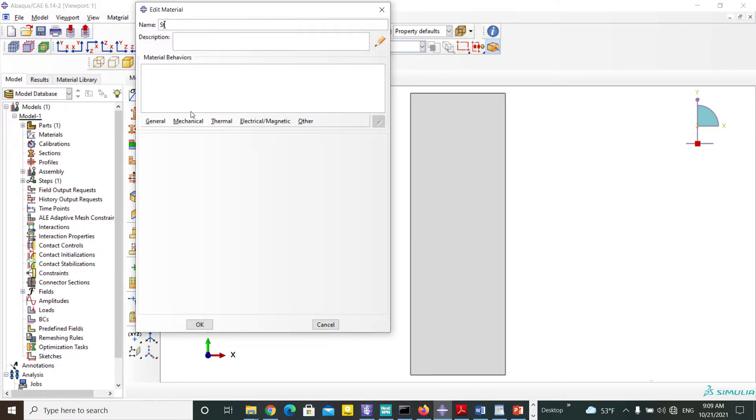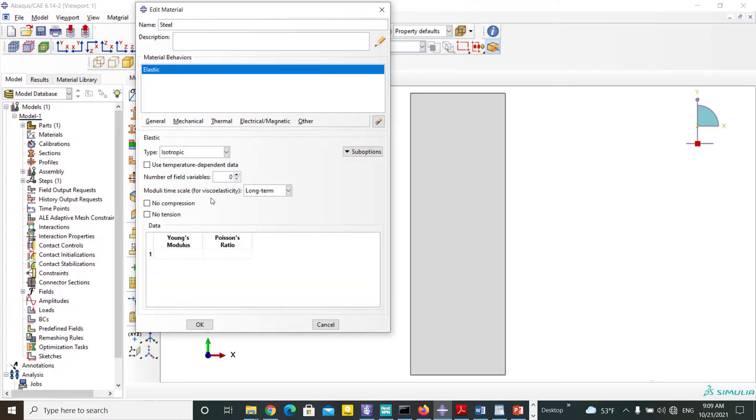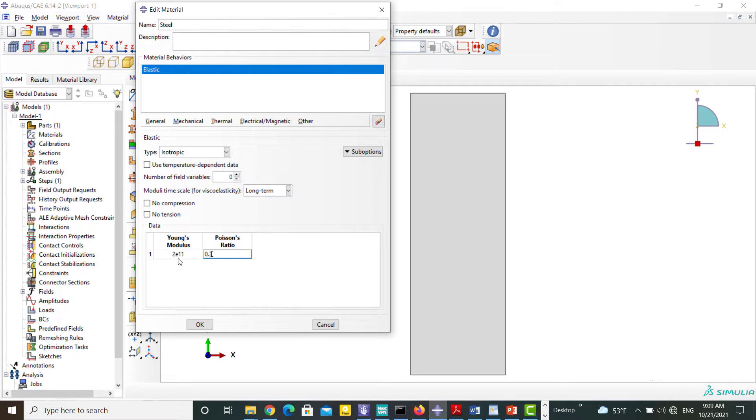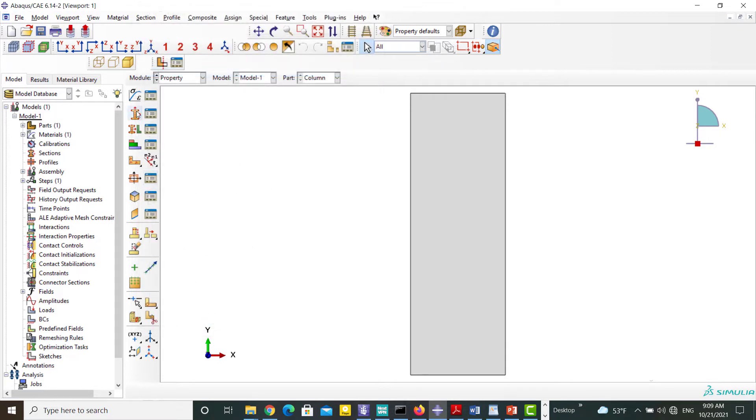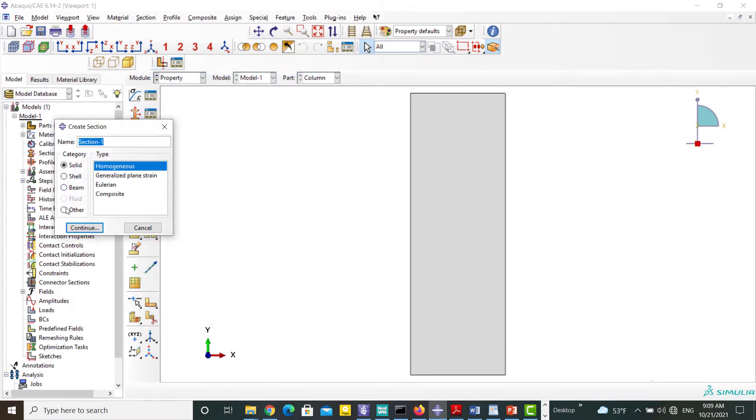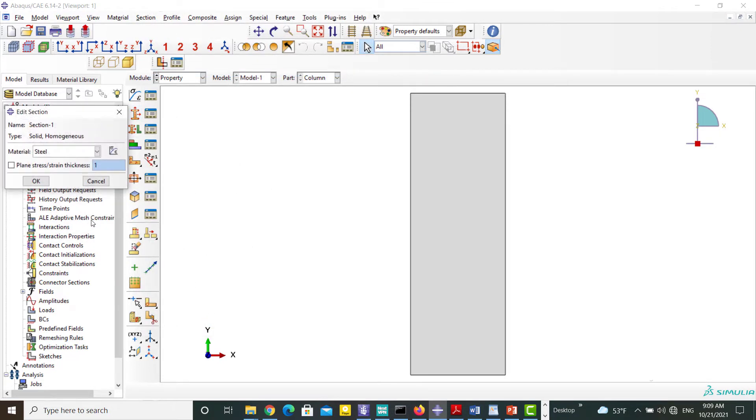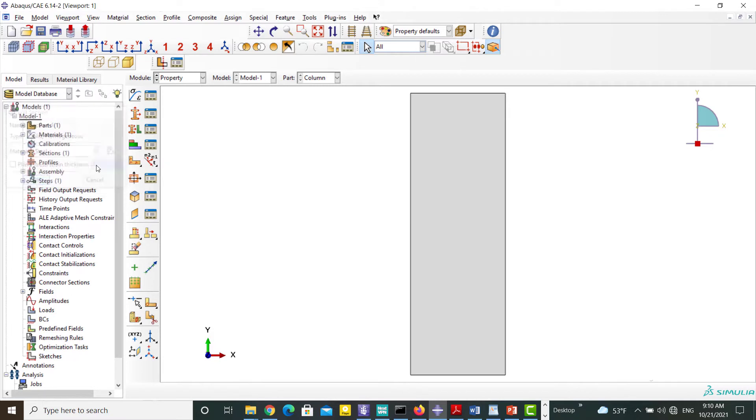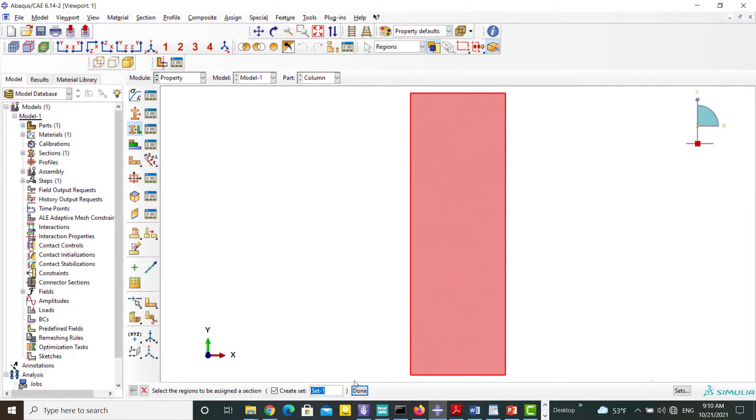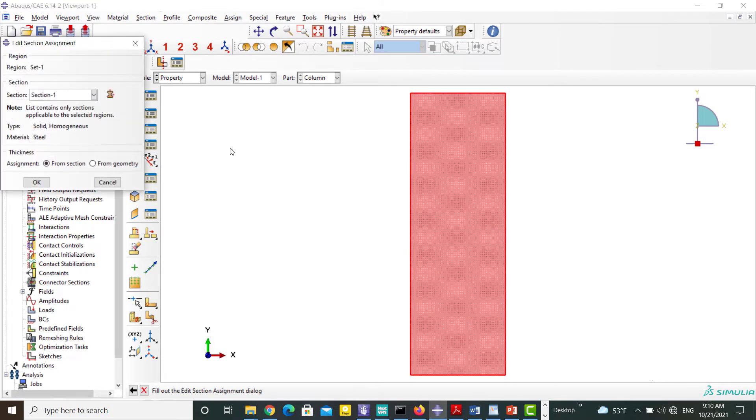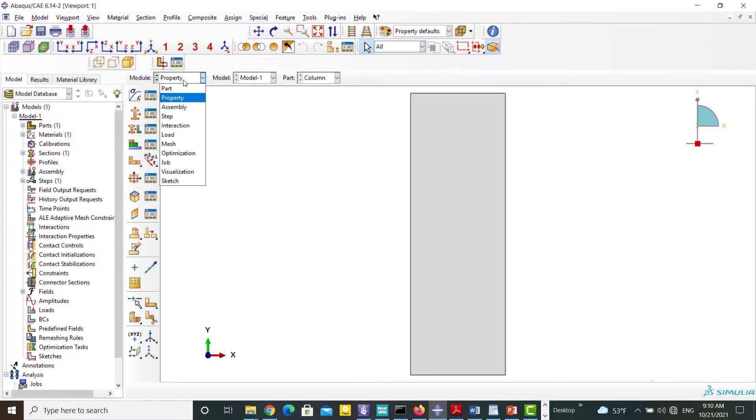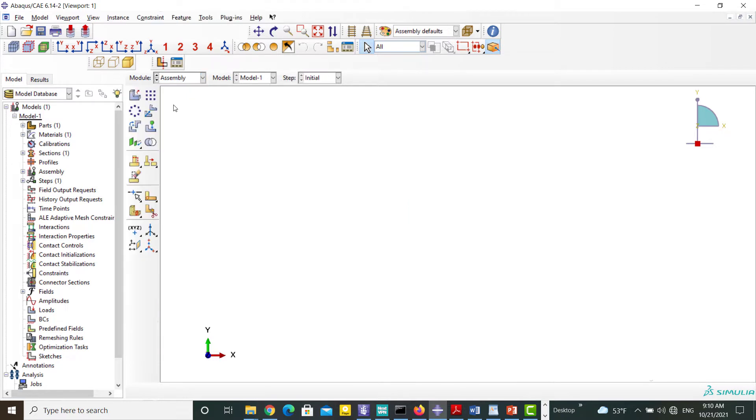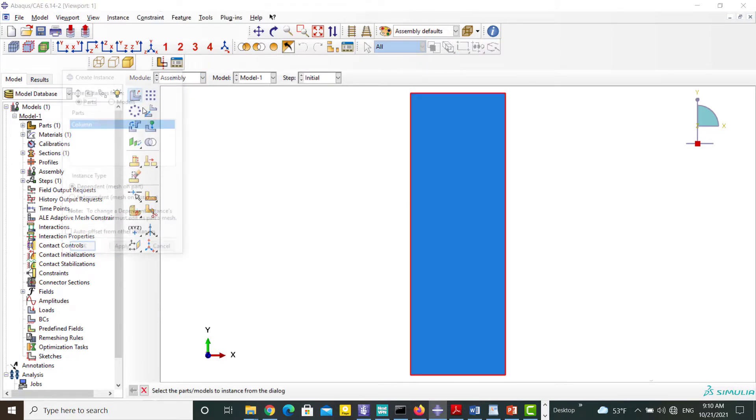After creating the part, we define the material and assign it to the model. Then we insert the part into the assembly module.